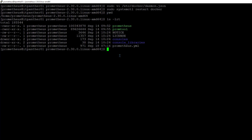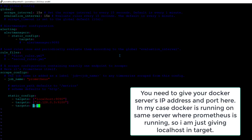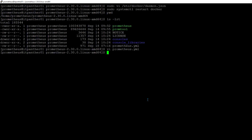In your case Prometheus might be on a different server, so you'll need to go to that Prometheus server and modify the prometheus.yml file. In the targets section we need to add a new target. Docker sends its metrics on port 9323, so we add localhost:9323. Everything looks good, so we can save and exit. We also need to restart Prometheus since we made changes to its configuration file.